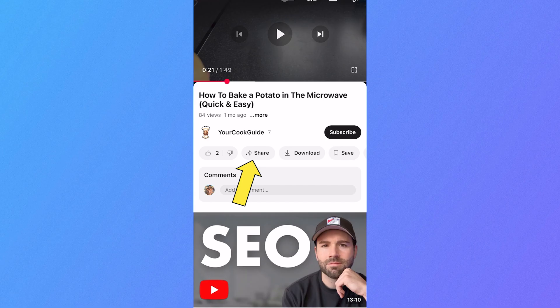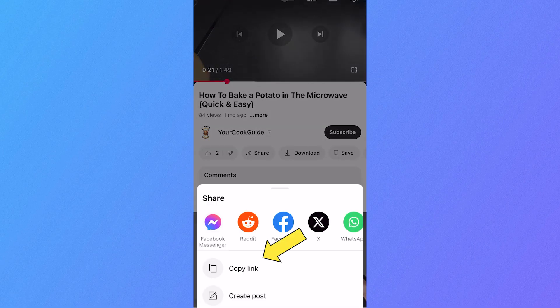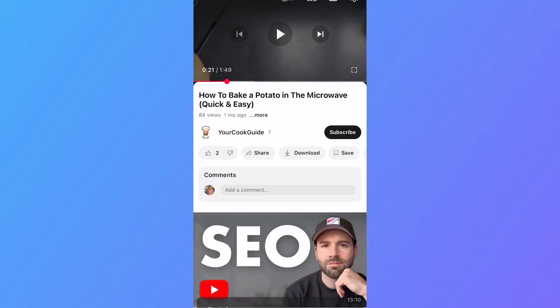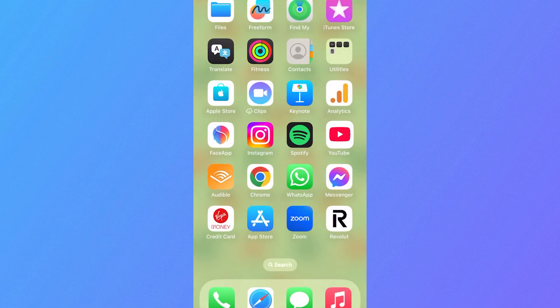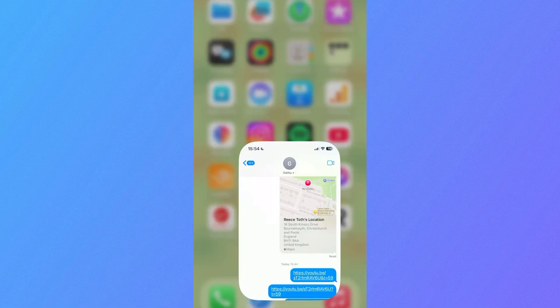Then we need to click on the share button in the bottom navigation, select copy link, and then just head over to the application that you want to send this link to.